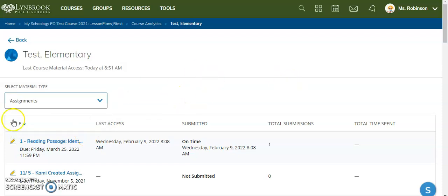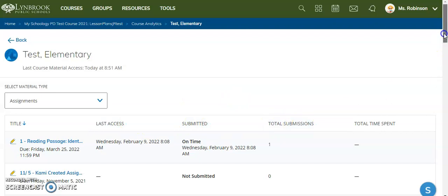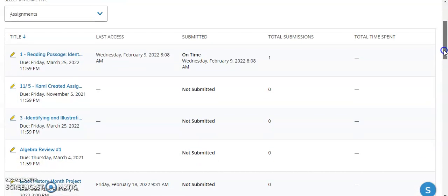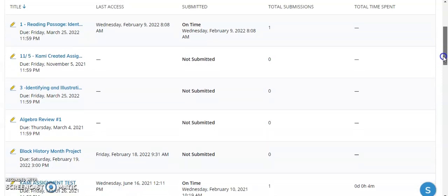Now, by default, this is going to be filtered by alphabetical order by title, but you can change how you filter this or how you want to view it. As I scroll down here, you can see...